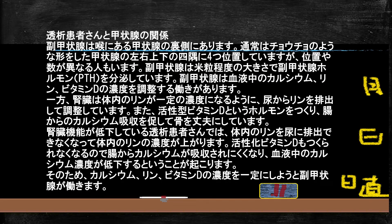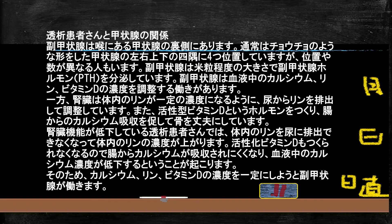腎臓に問題がある透析患者さんに多く起こるメカニズムを詳しく説明します。腎臓がやられるとリンの排出がされにくくなり、血中リン濃度が上がります。また腎臓で作られる活性型ビタミンDが作られなくなると、腸からのカルシウム吸収がされにくくなり、血液中のカルシウム濃度が下がります。これにより副甲状腺が過剰に反応し、副甲状腺ホルモンを出してカルシウム濃度を上げようとします。